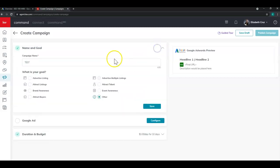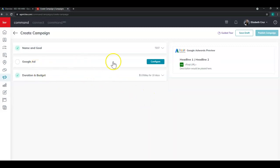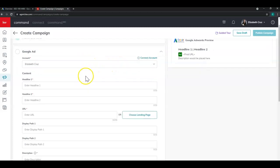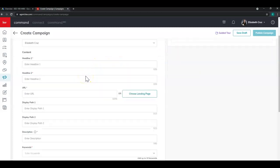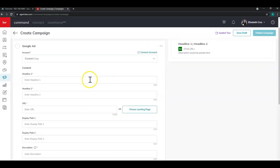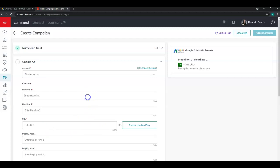Here's where you can change the name of your campaign and the goal if you so choose. The next section is the Google ad itself. So you'll click configure. And you'll see a few of these fields look the same, like headline one, two, the destination URL.